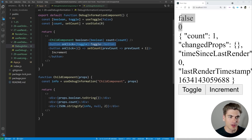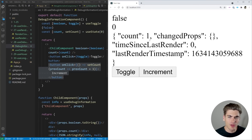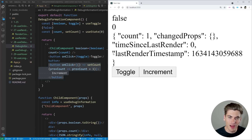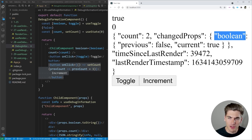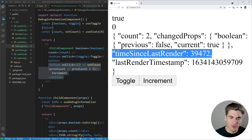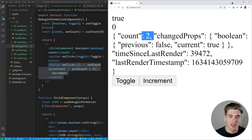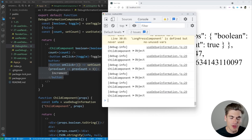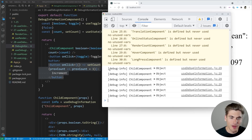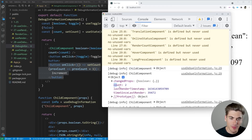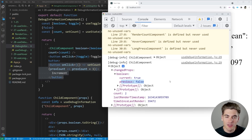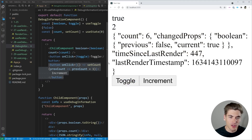We also have a button to toggle and increment our count. If I make this a little wider, you can see we have our render count, the props that have changed since our last render, the time since last render, and the last render timestamp. When I click toggle, you can see the changed props show the Boolean went from false to true, along with the time since last render and timestamp. This information is also printed to the console — super useful for figuring out why a component is re-rendering or rendering more than it should.